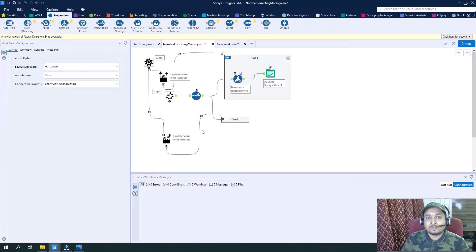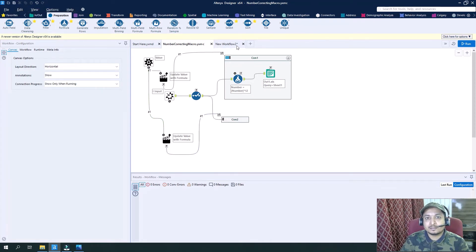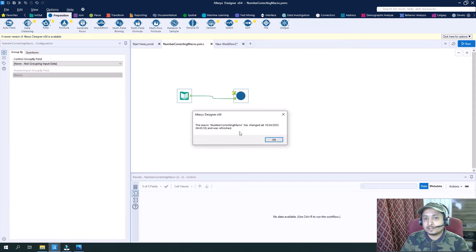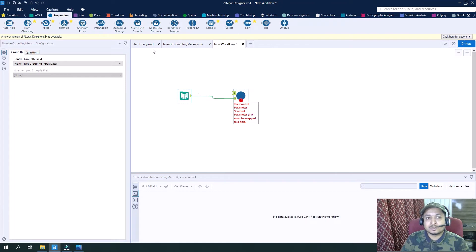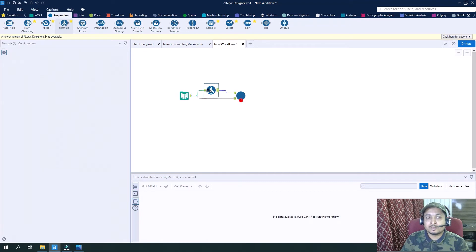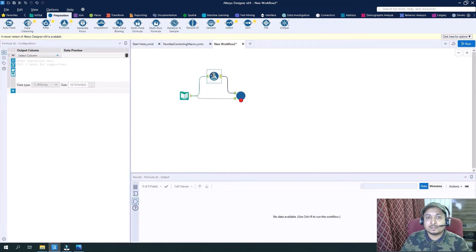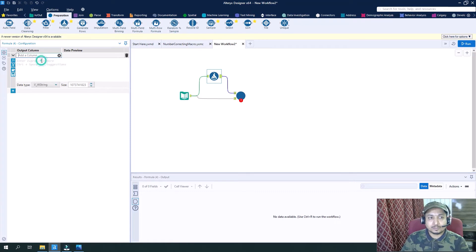So now my Batch Macro is completely ready. I will save it. As I save it, see the notification — the macro has been changed. So now what I will do is use a formula tool for the input, and I will create another column and name it 'value', same as the control parameter.